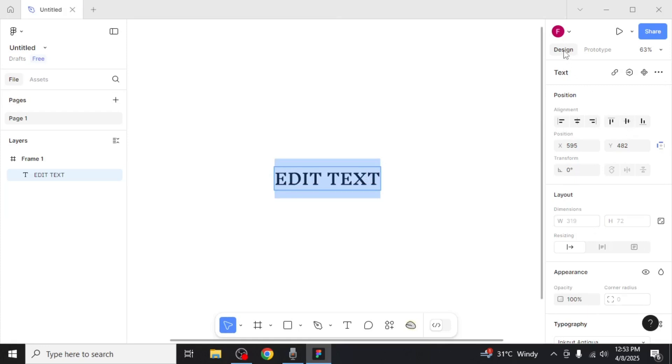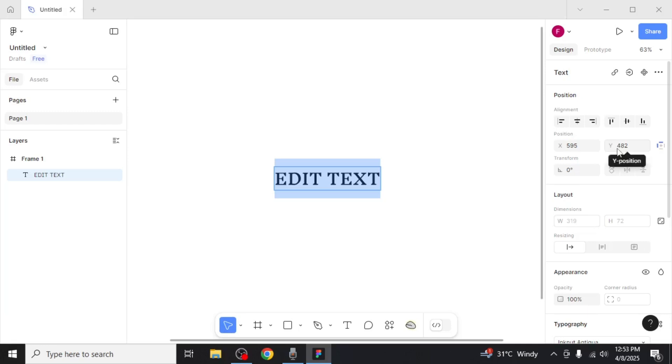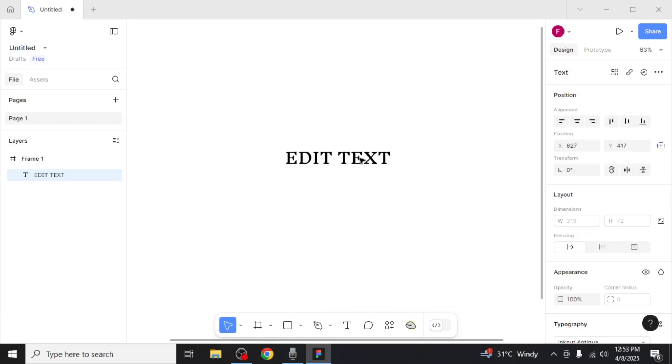Here you can make changes to the text, you can align it to any part of your frame, and you can adjust the X and Y position either by entering the values manually or by dragging the text on the screen.